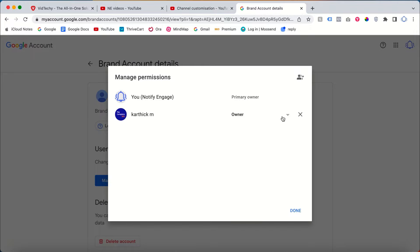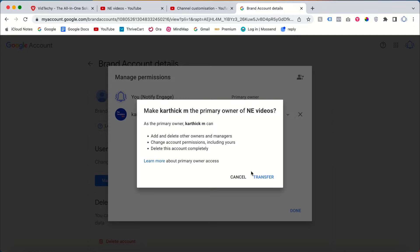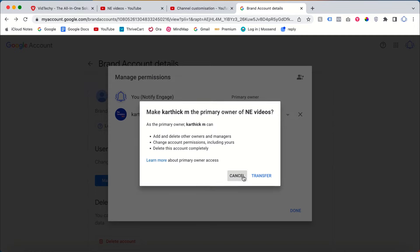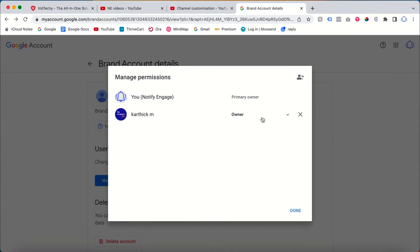Once you click primary owner and transfer, click transfer. Now we successfully changed this email address for this particular YouTube channel. I hope you enjoyed the video.